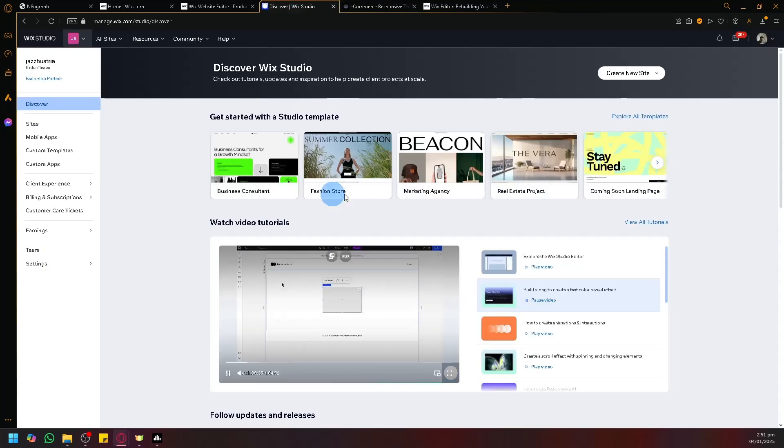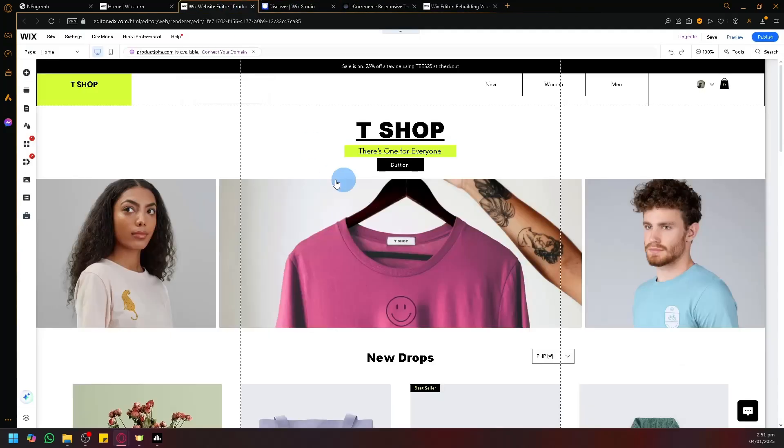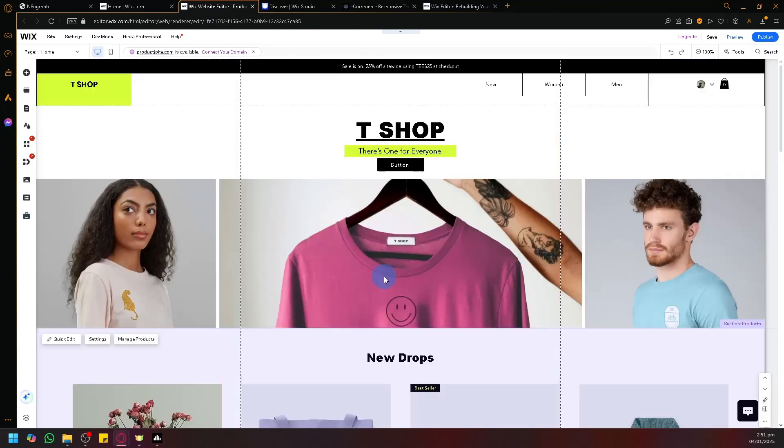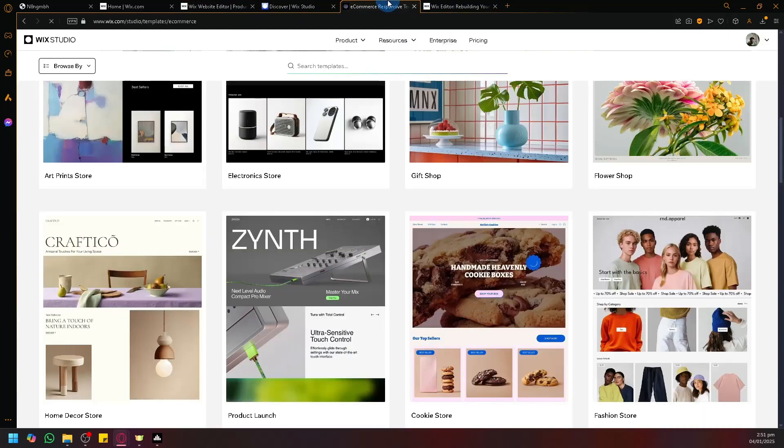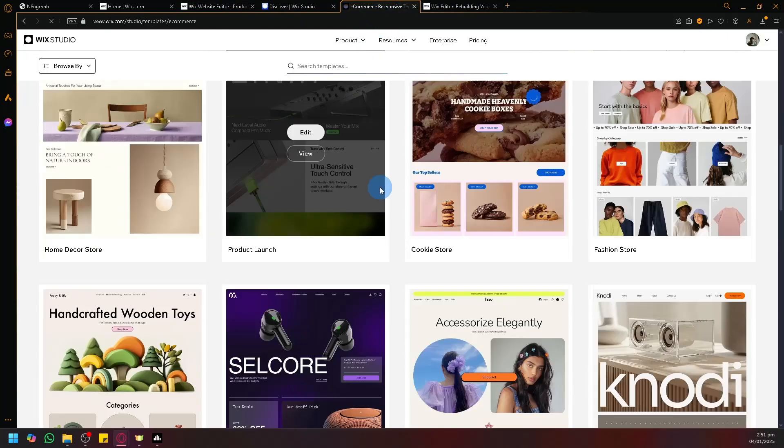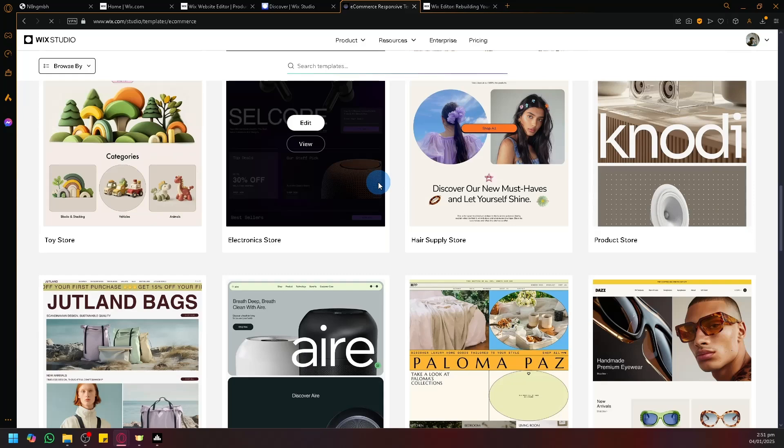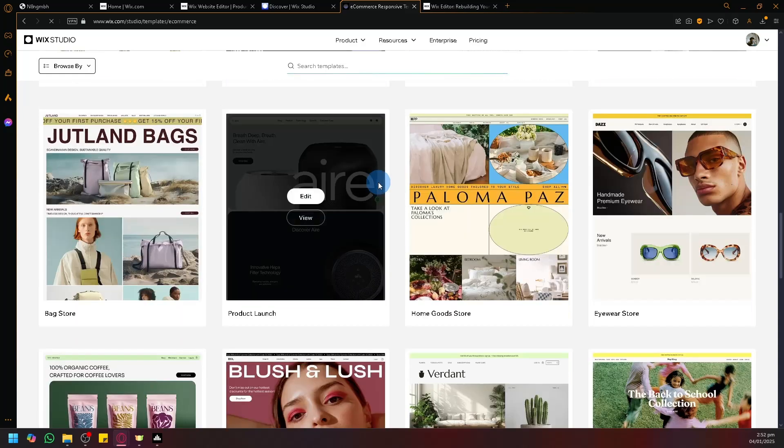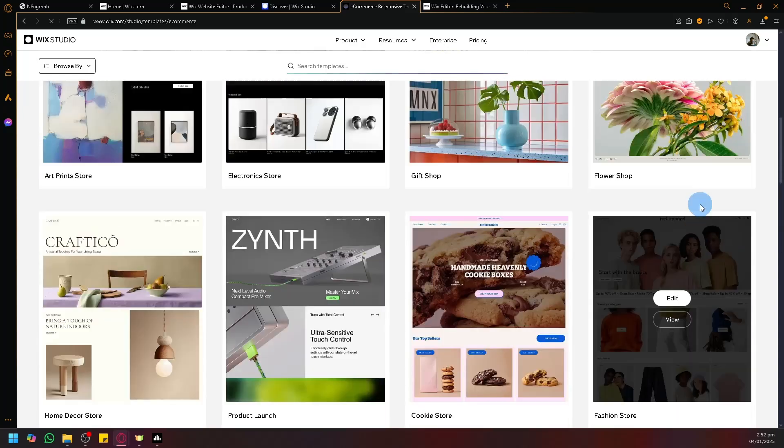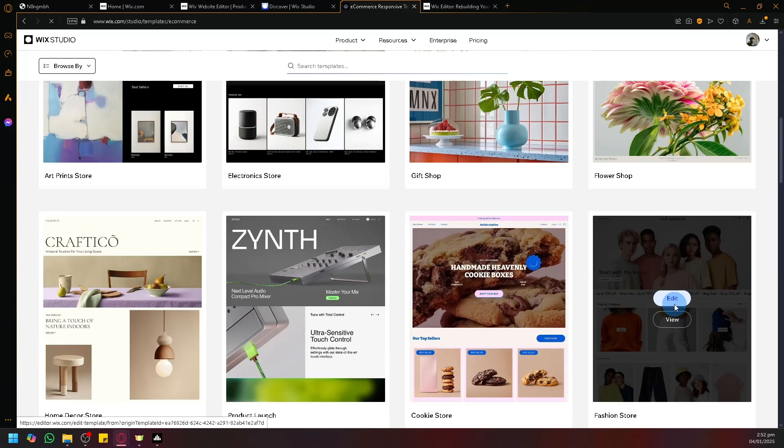Our design looks like this, minimalistic. And what I will do is I will look for a very minimalistic design. So I think the one that is very close to it is this one. So I could edit this and begin the modification.